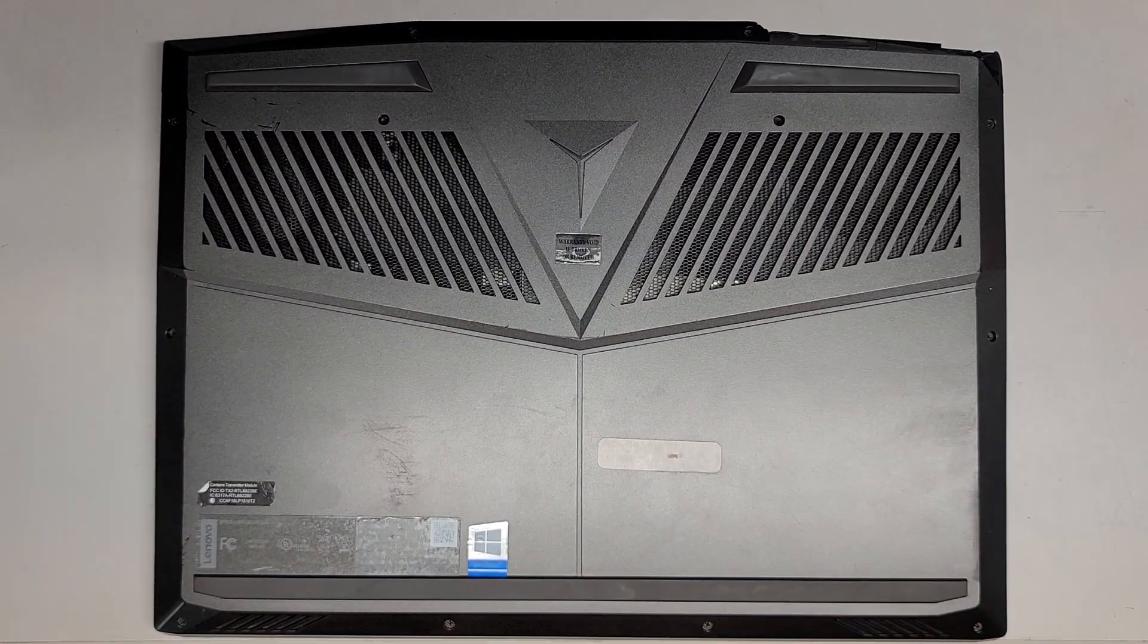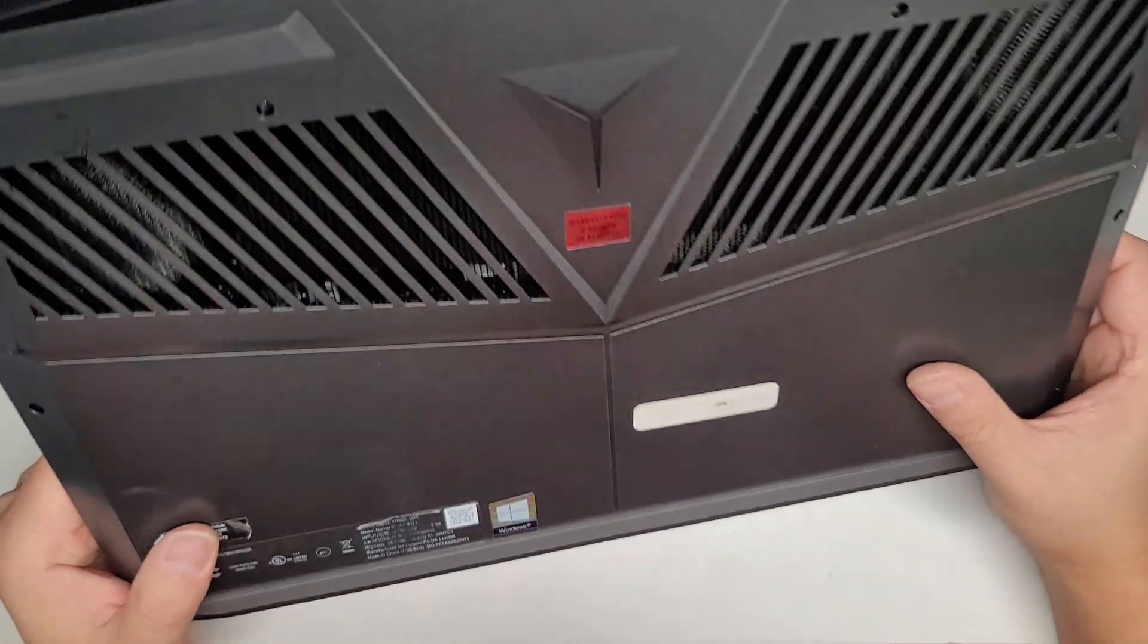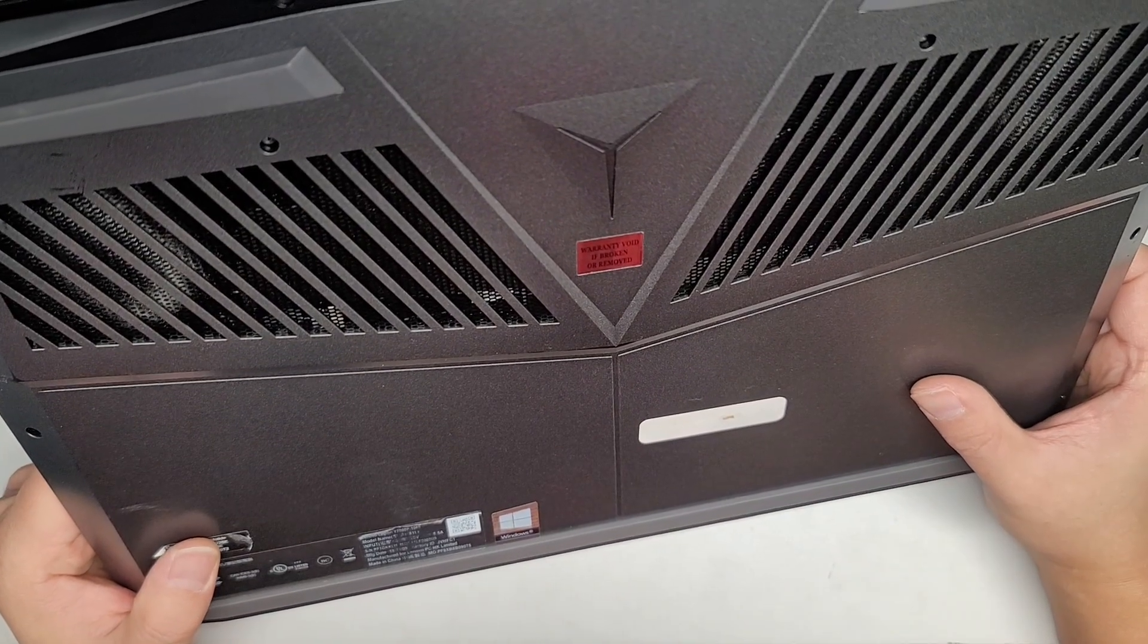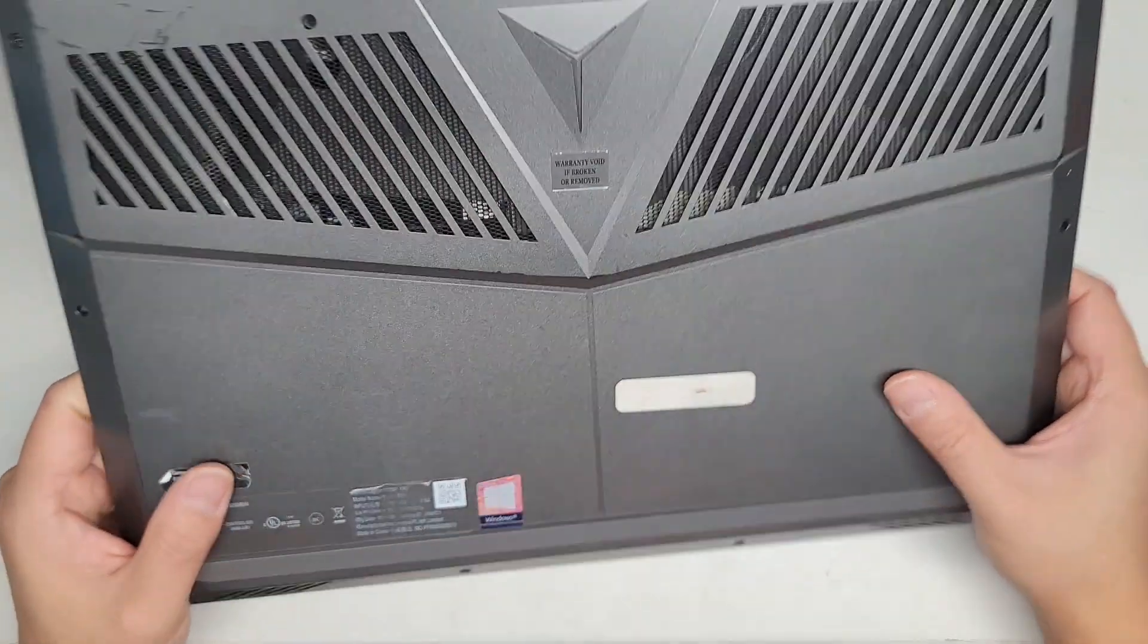Alright, so we're going to be showing how to replace the battery on this Lenovo Legion Y7000P-1060.